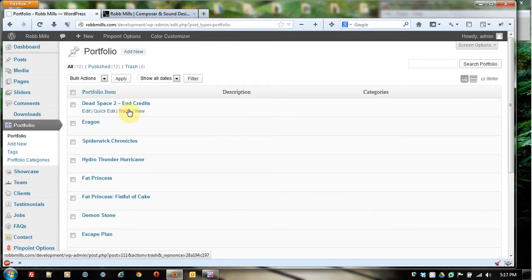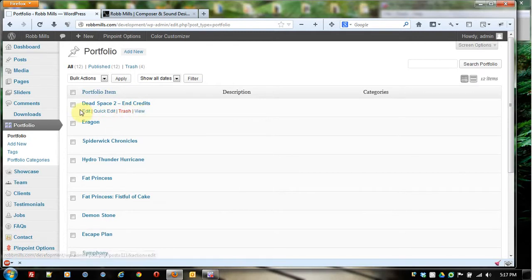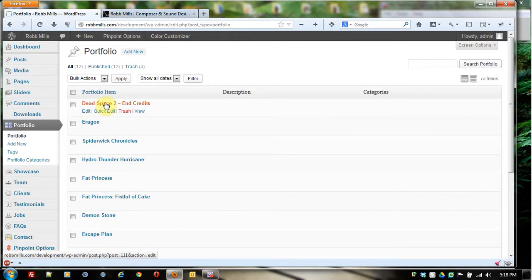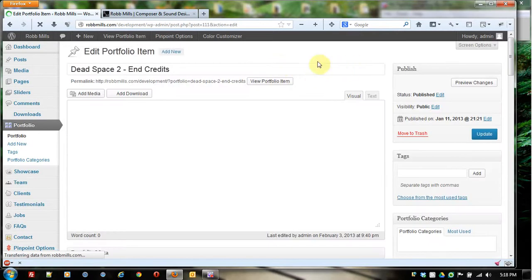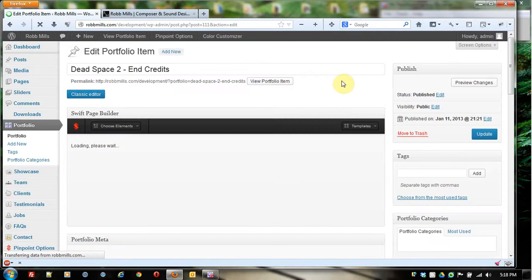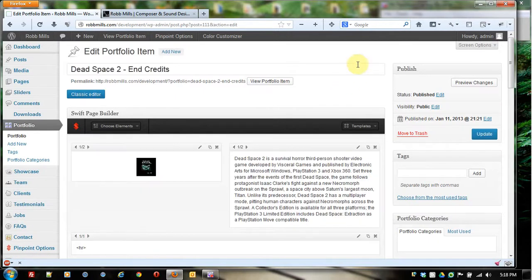So I hover over them, I get these little choices: edit, quick edit, trash, and view. They do exactly just what they sound like. Although clicking this and clicking this do the exact same thing and take you to the exact same place, which is the actual editor for this portfolio item.